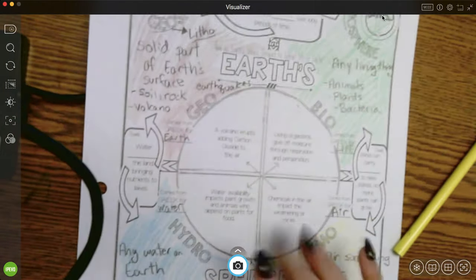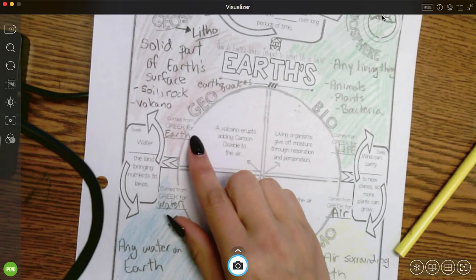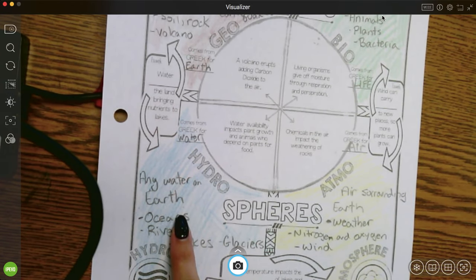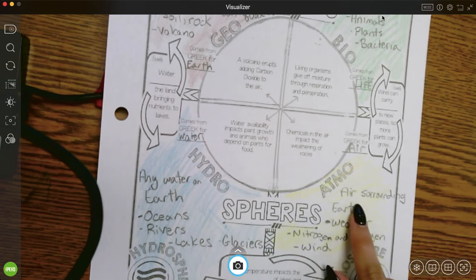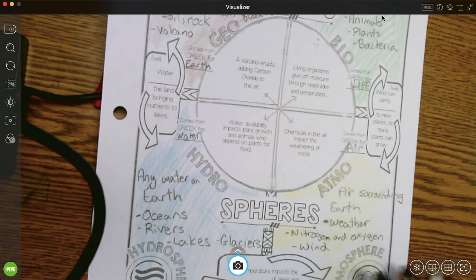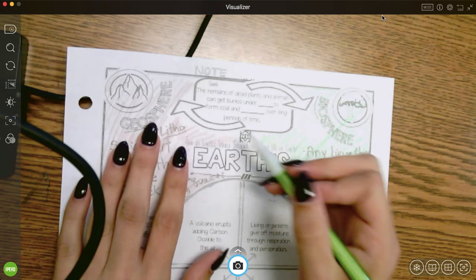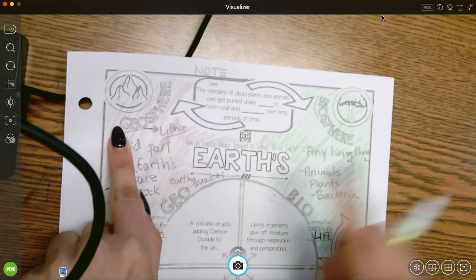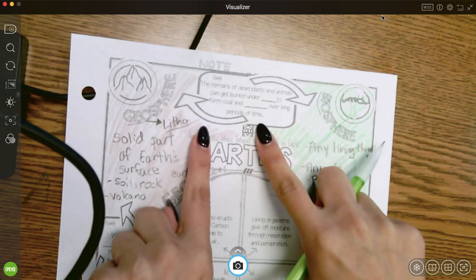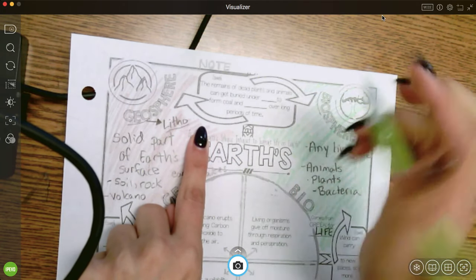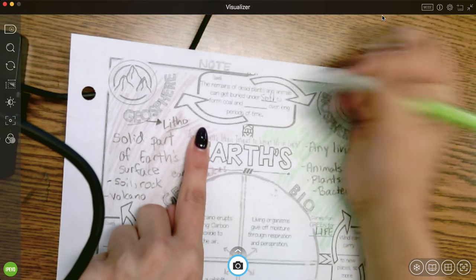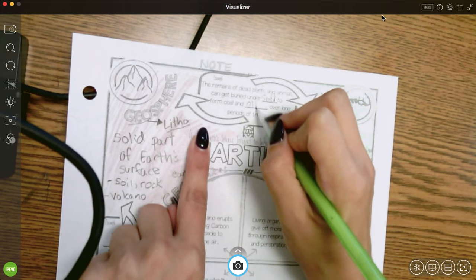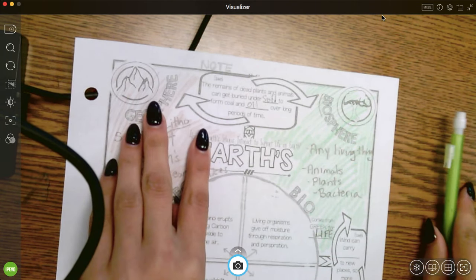So we have our four spheres. We have the solid geosphere, the living biosphere, the water in the hydrosphere, and the air in the atmosphere. But now we want to look at examples of how they go together. So we'll start at the top of the page. Different spheres can interact. So the geosphere can affect the biosphere. The remains of dead plants and animals get buried under soil to form coal and oil over long periods of time.